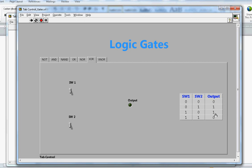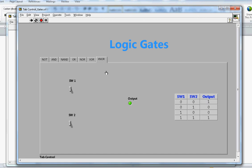The XOR gate truth table: when both inputs are 0, output is 0; when both inputs are 1, output is also 0. In the simulation, if I make one switch on, output is 1; the other switch also gives output 1; but if I make both switches 1, output will be 0.